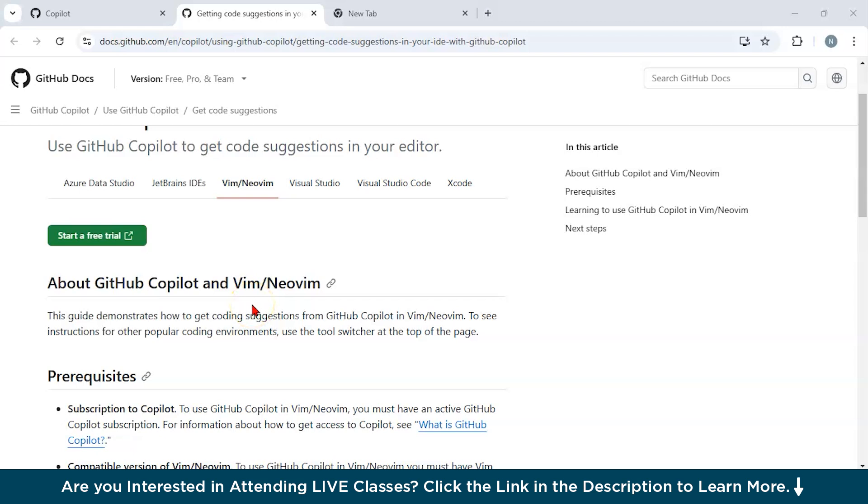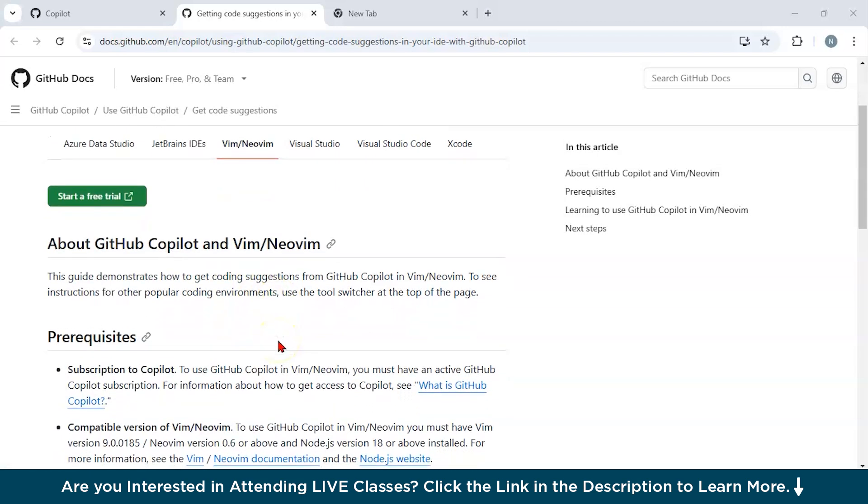Let's start with enabling GitHub Copilot in Vim or NeoVim. But first, let us understand what exactly is NeoVim. NeoVim is a highly extensible and modernized fork of Vim, which is a popular text editor.